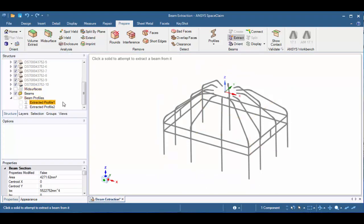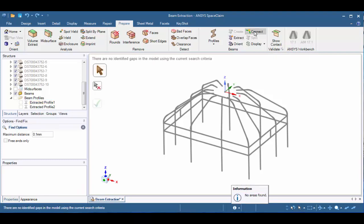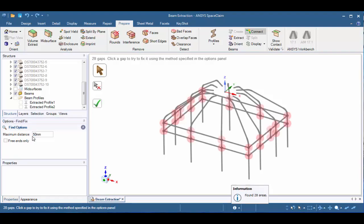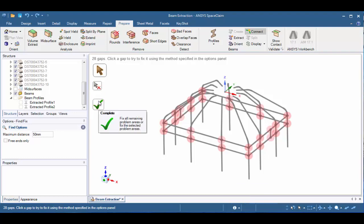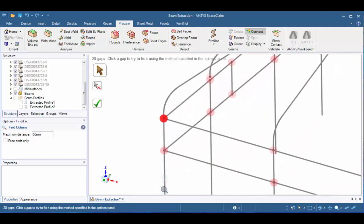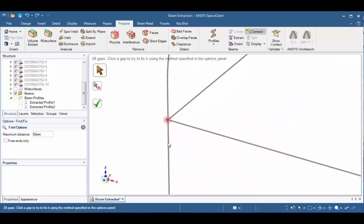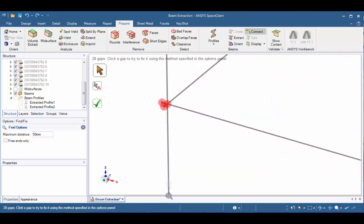Next, let's click on the Connect tool in the Beams group. The Connect tool is going to search for any gaps between the endpoints of the beams. Right now, there are no identified gaps, but that's also because it's only searching for a maximum distance of 0.1 millimeters. If we modify this value to 50 and tap the Enter button on our keyboard, we now see that there are 28 gaps. And though we can click the green checkbox to try to fix them all, let's just zoom in and take a look at one example of what a gap would look like.